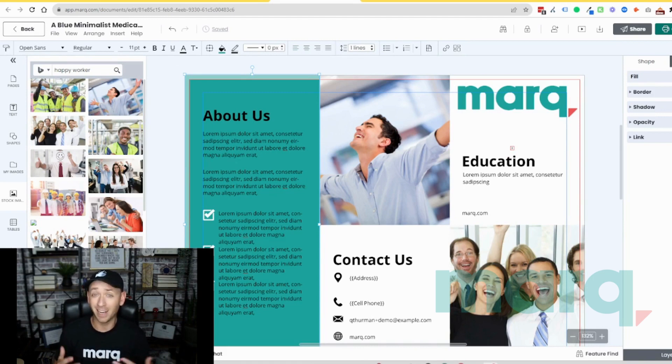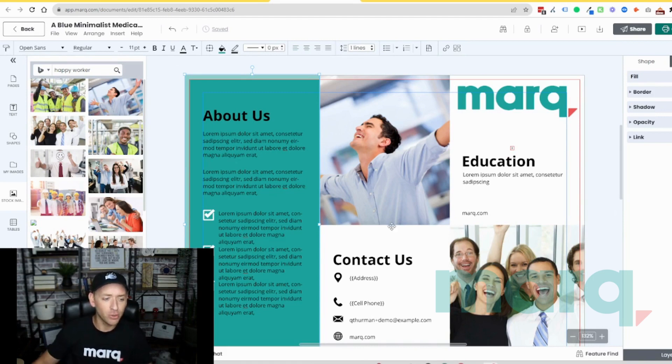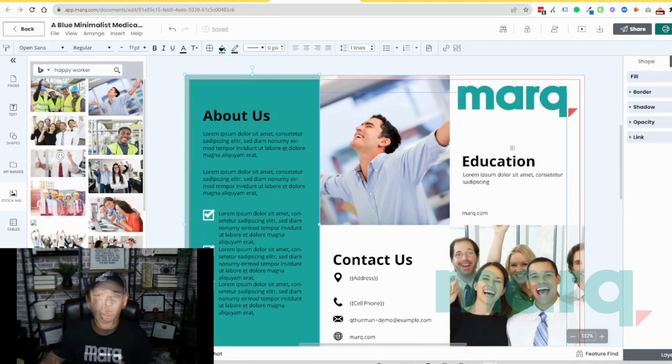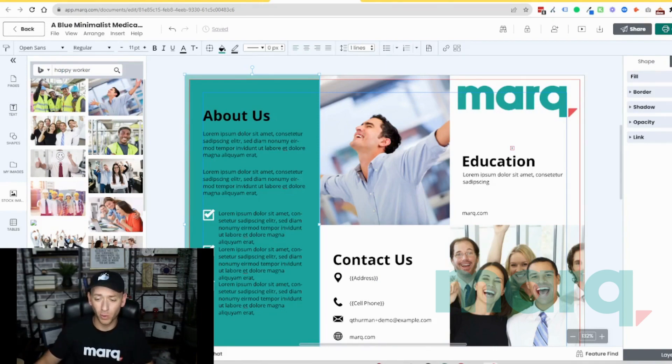For example, how to collaborate with your team, how to use some of these dynamic fields, how to lock in certain elements on your template. We'll show you how to compound all these tools to make the most out of Marq and ultimately enable your brand to do more. Thanks.